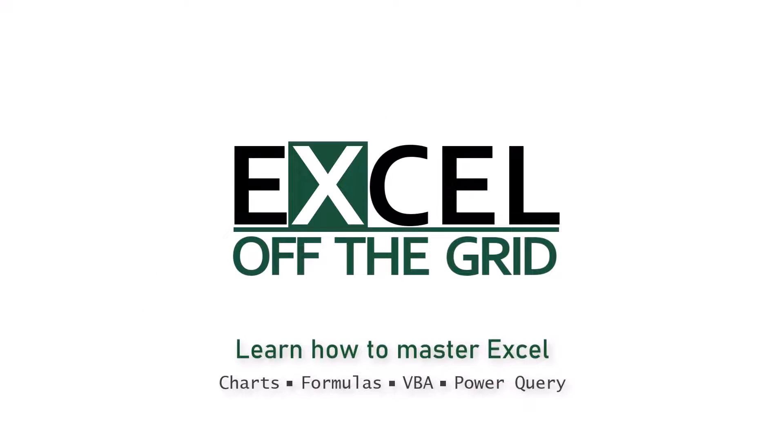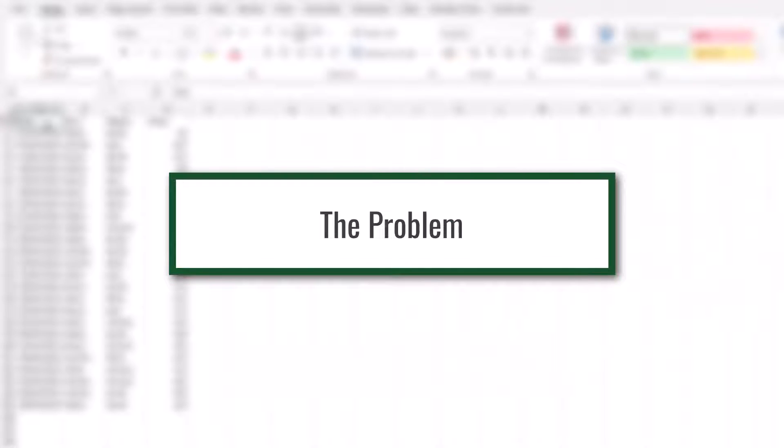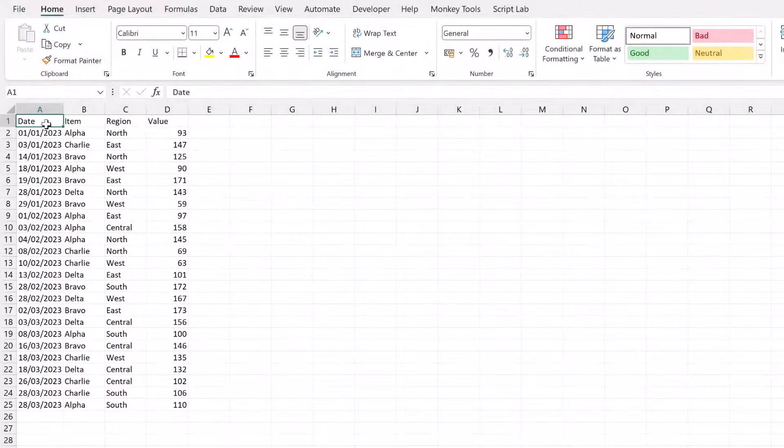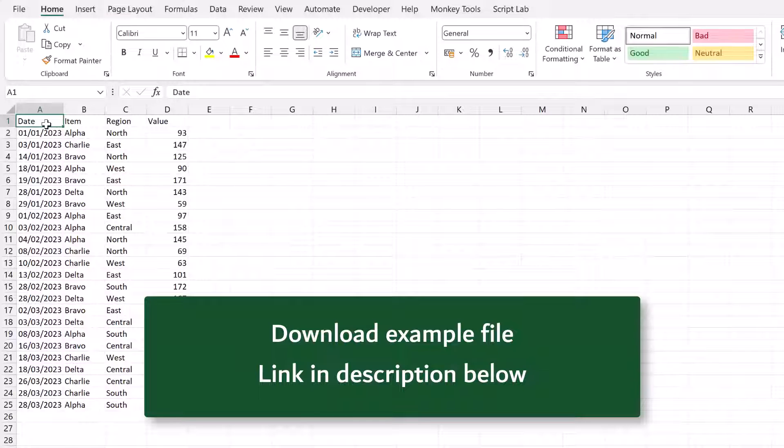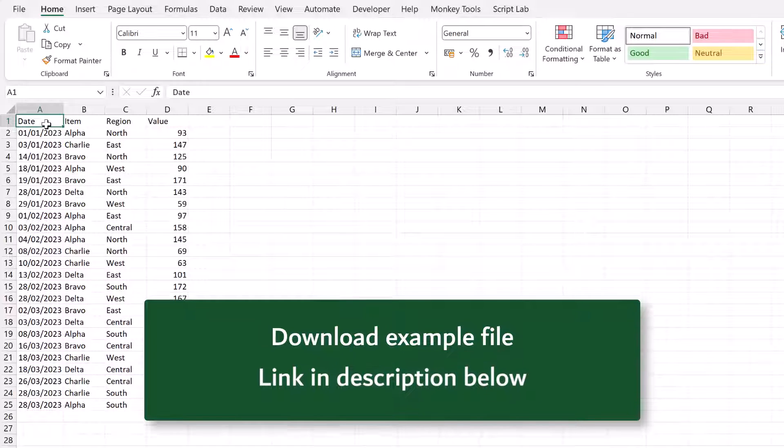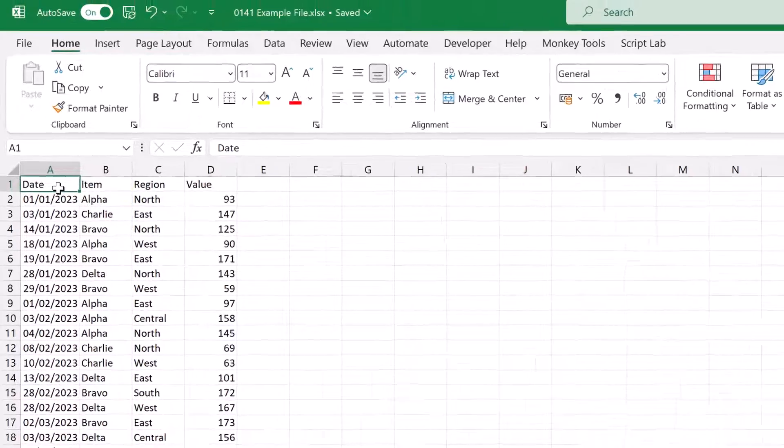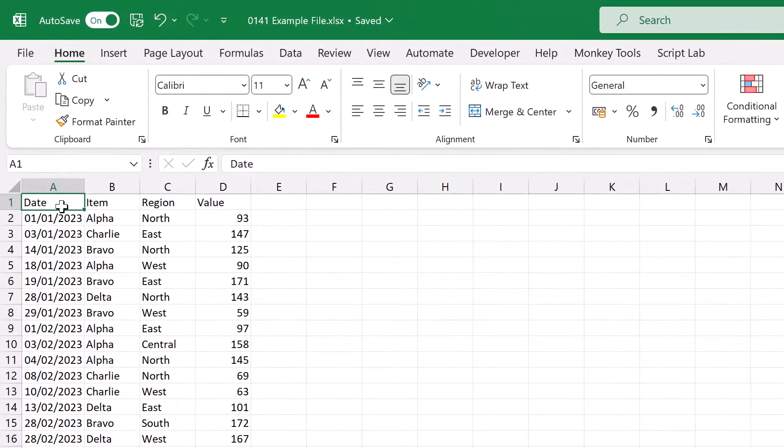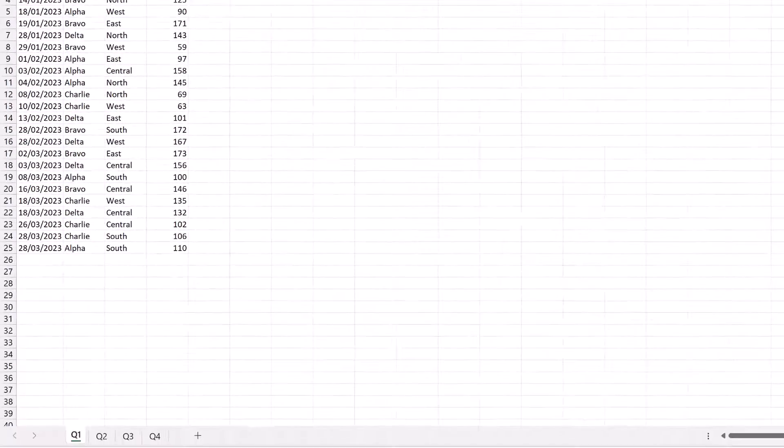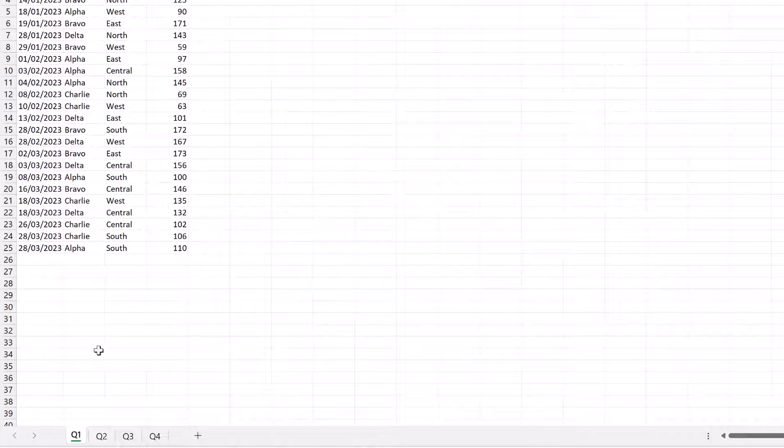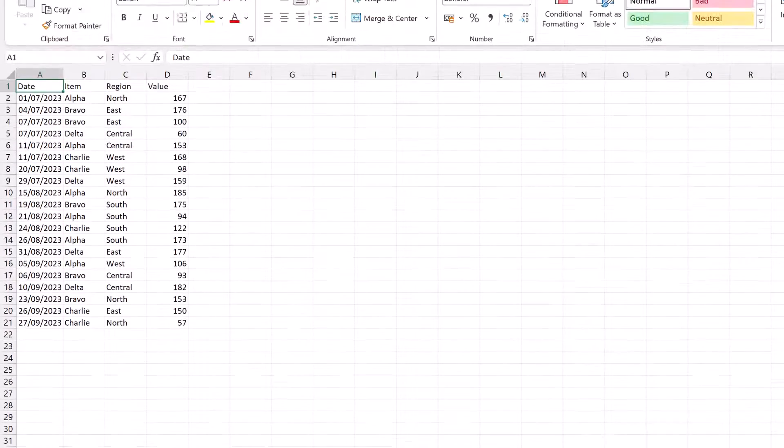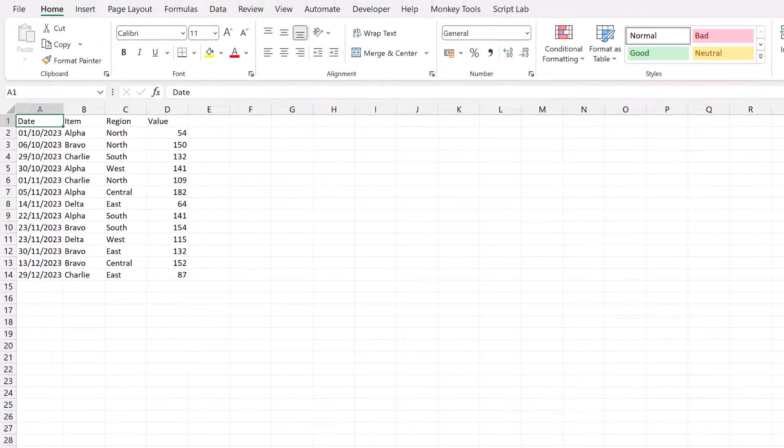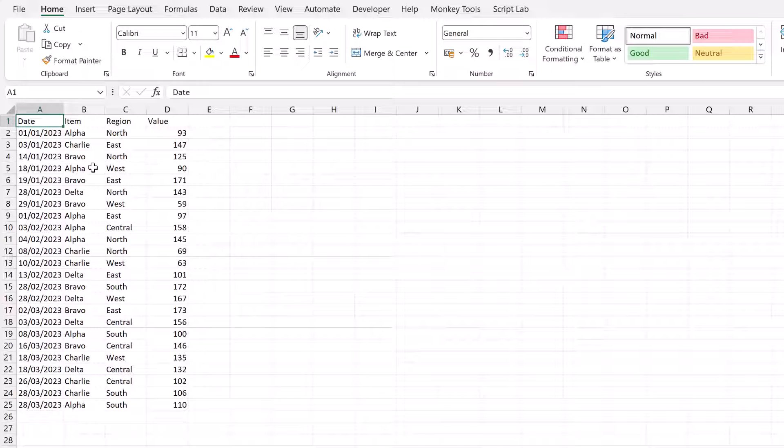Let's start by taking a look at an example to see what the problem is. To work along with this video you can download the example file. The example file is called 0141 ExampleFile.xlsx. In this file there are four tabs - Q1, Q2, Q3 and Q4. And each of these tabs has exactly the same columns: date, item, region and value. So let's close this workbook and then we'll head over and load it into Power Query.